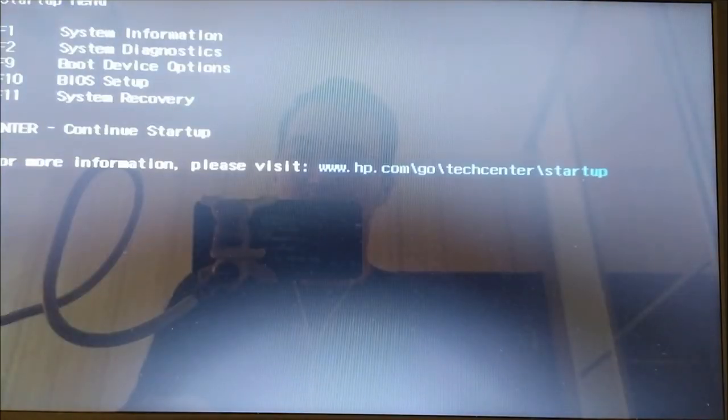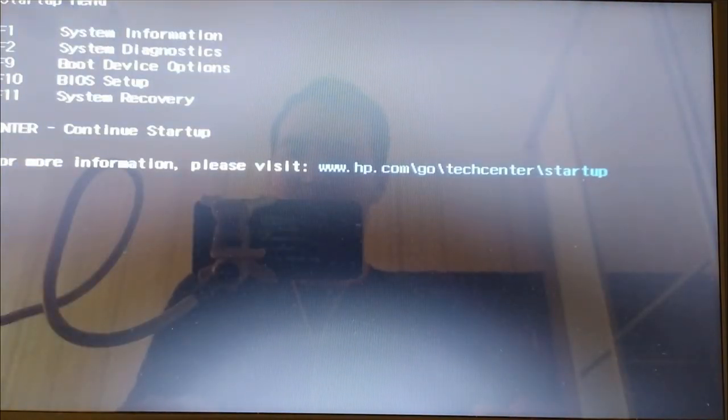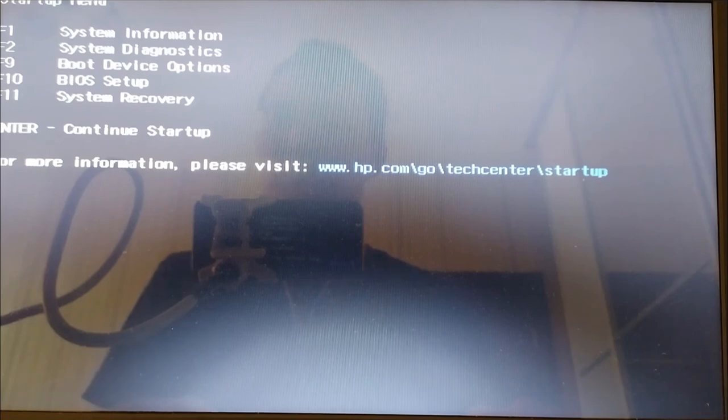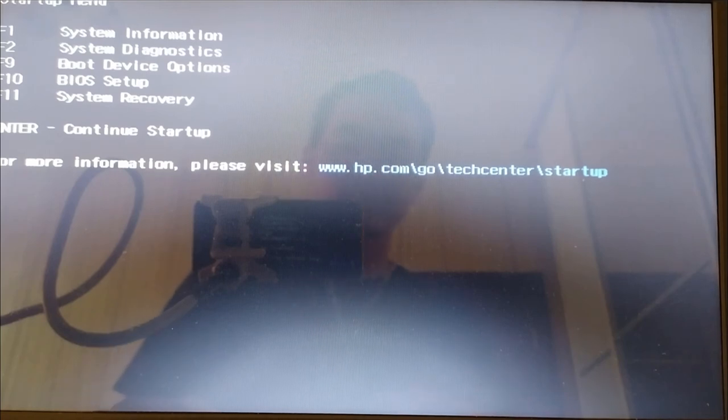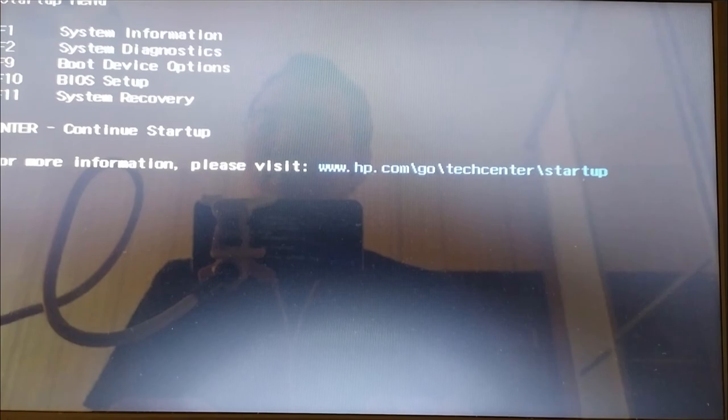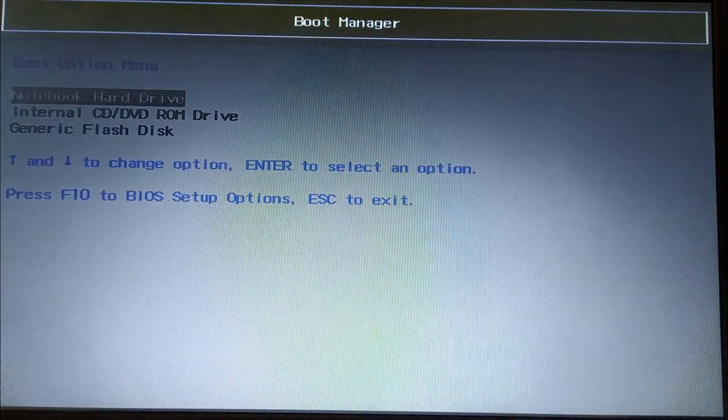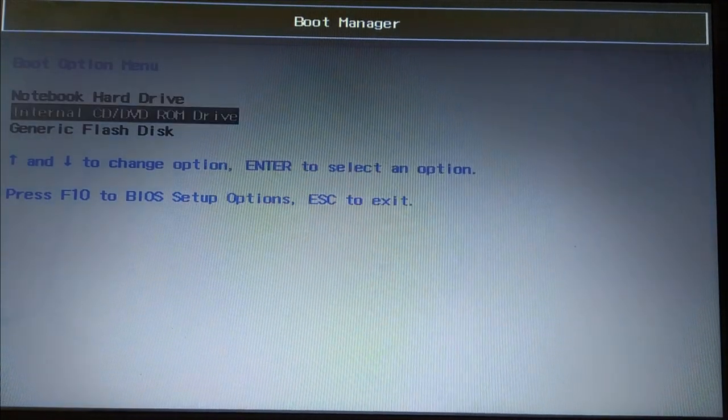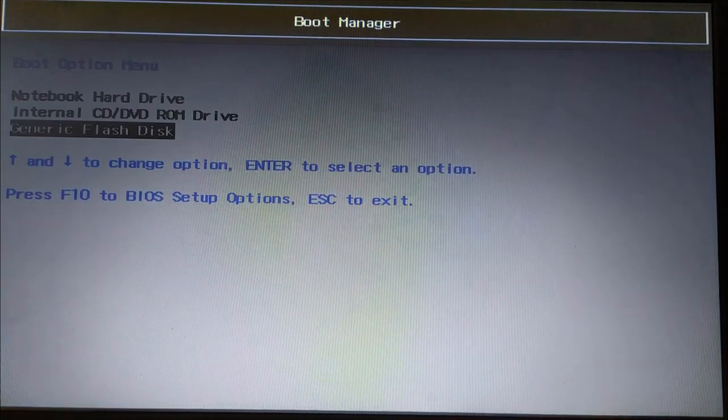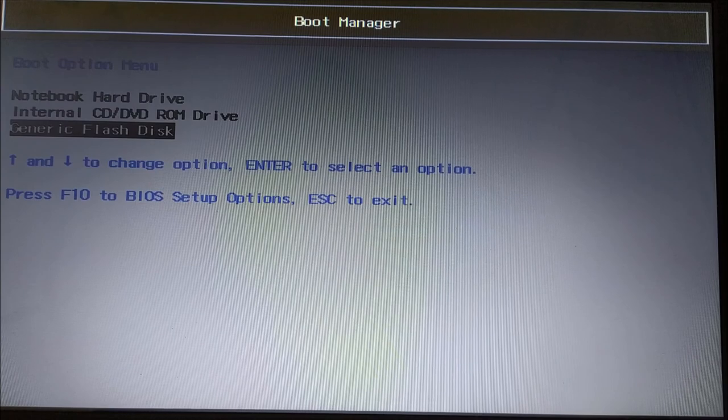Okay, now follow the instructions for your PC model. So I pressed escape. Now I need to find something like boot device options. In my case it's F9. And from here I'm going to boot into flash disk.